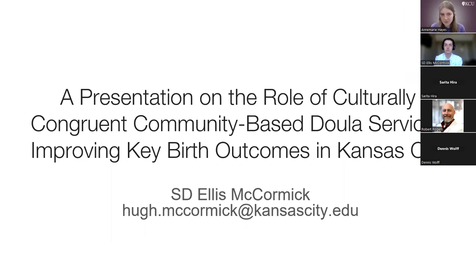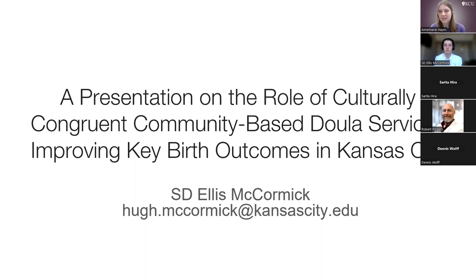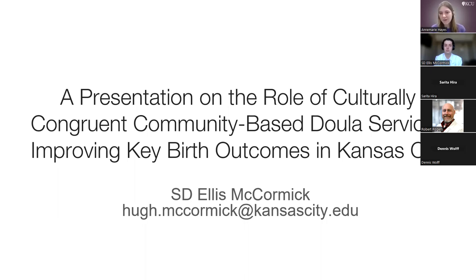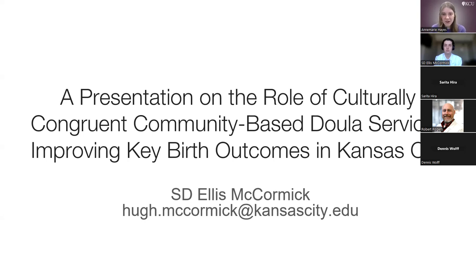Student Dr. Hugh Ellis McCormick is a graduate of Pepperdine University and a current KCU College of Osteopathic Medicine student. At Pepperdine, he received a Bachelor of Arts in History, was involved in the Venice Family Clinic, a non-profit community health clinic in Venice Beach and Santa Monica, California.